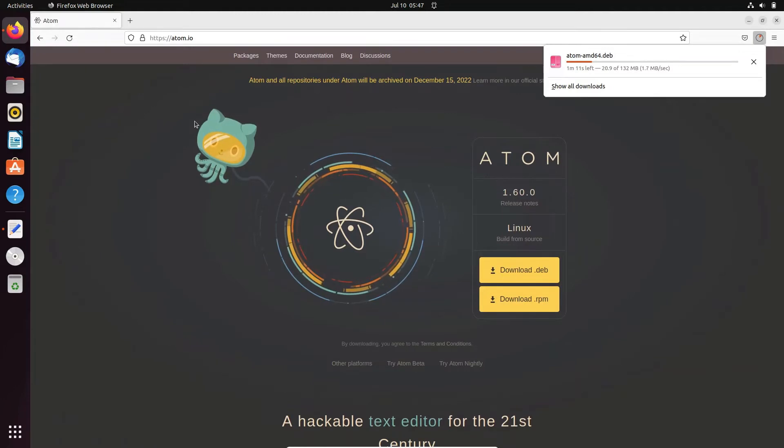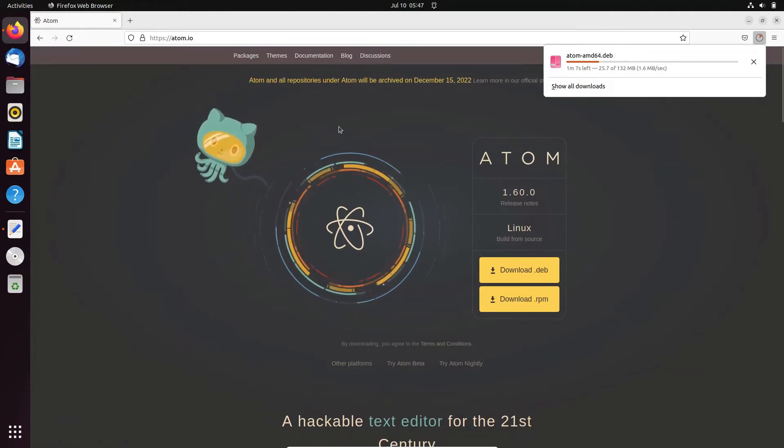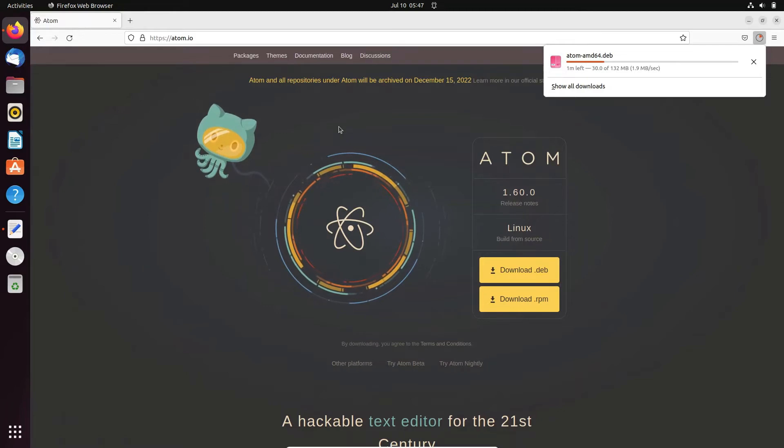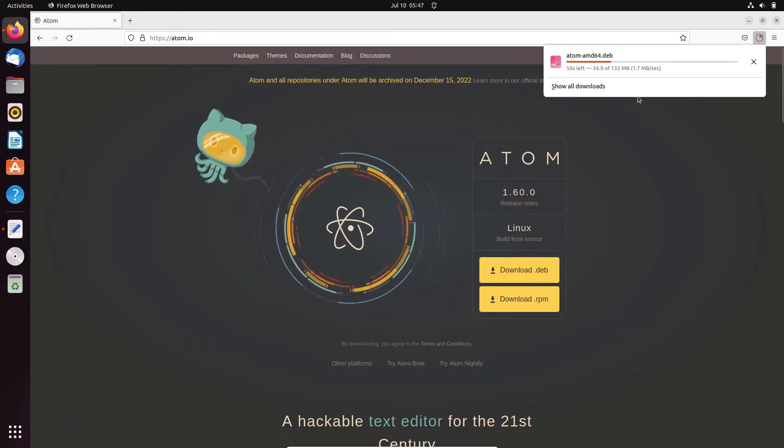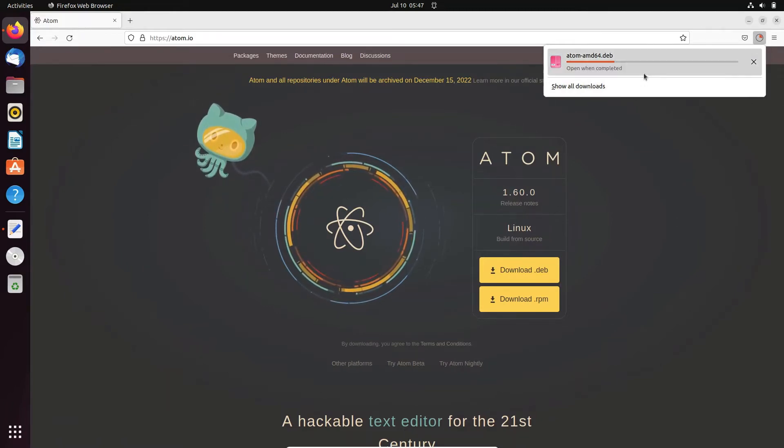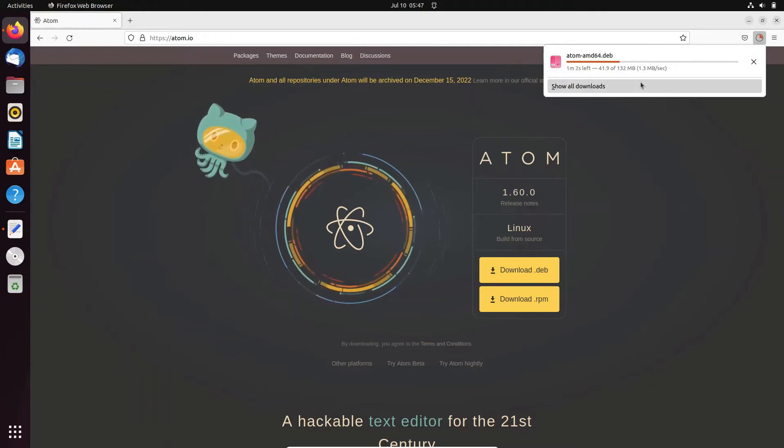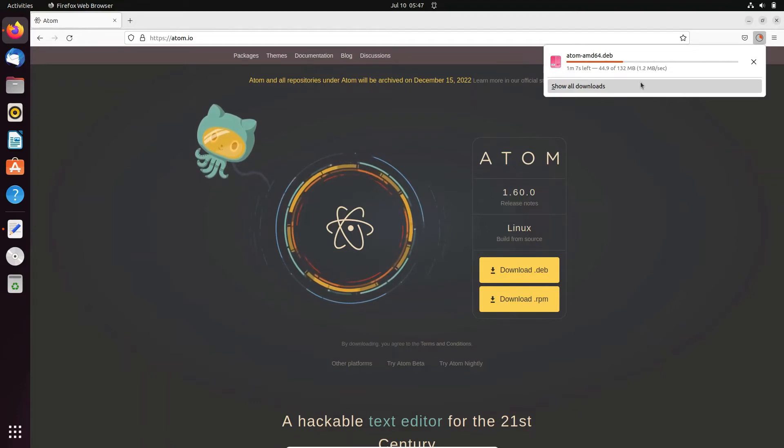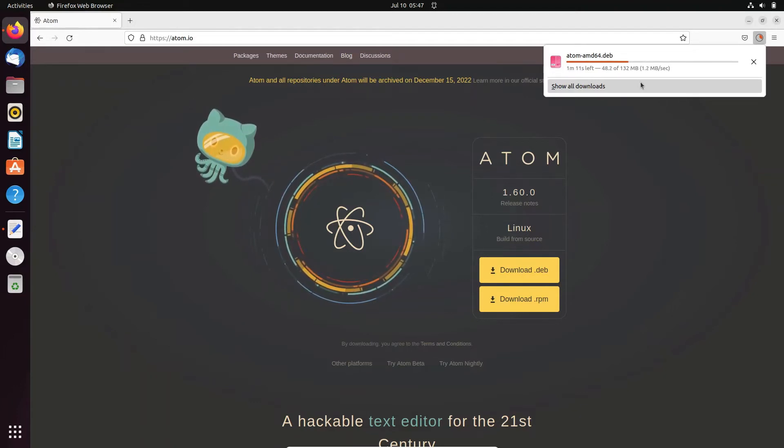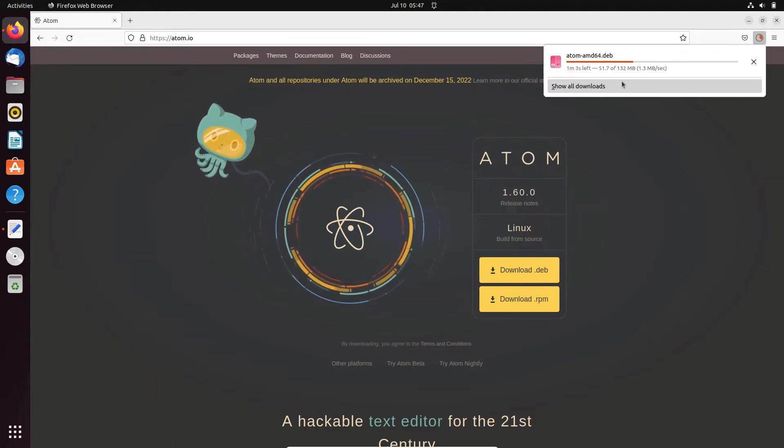Here this is downloading with the speed 1.5 MB per second and now it will only take one minute time to complete that. So here this is now 50 MB that has been completed.